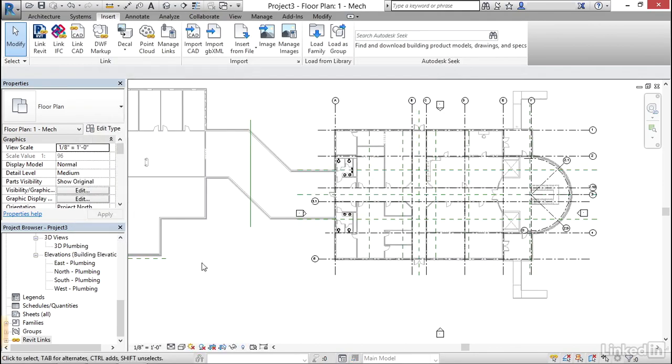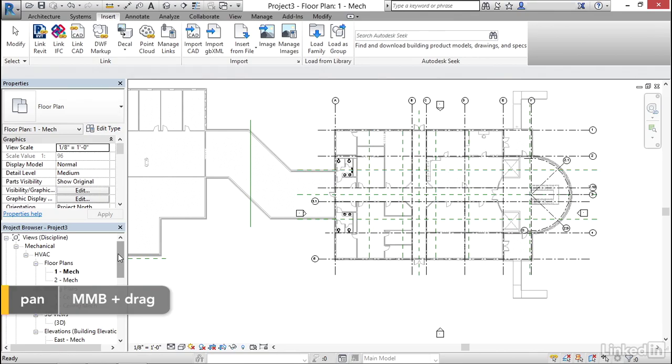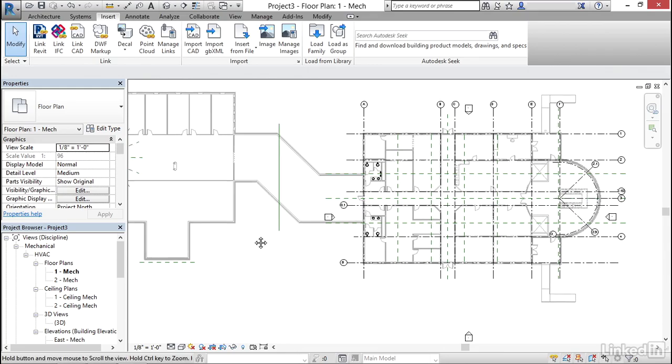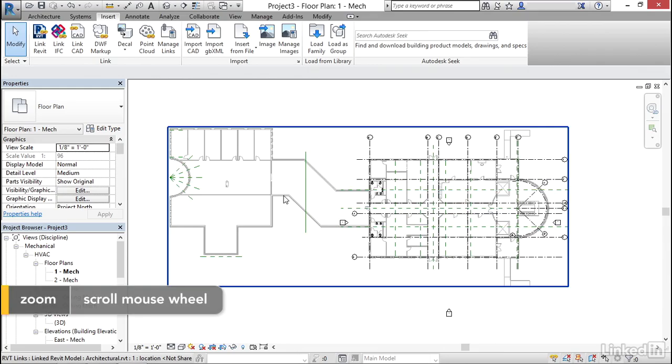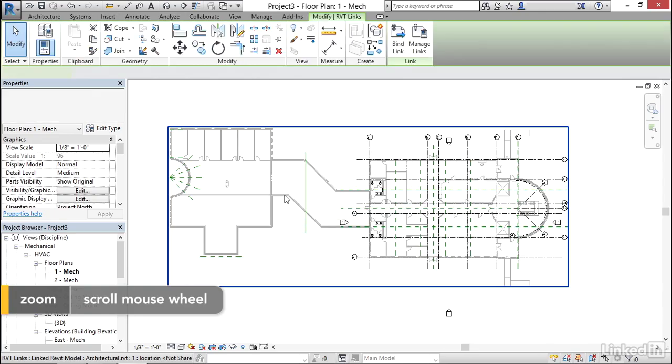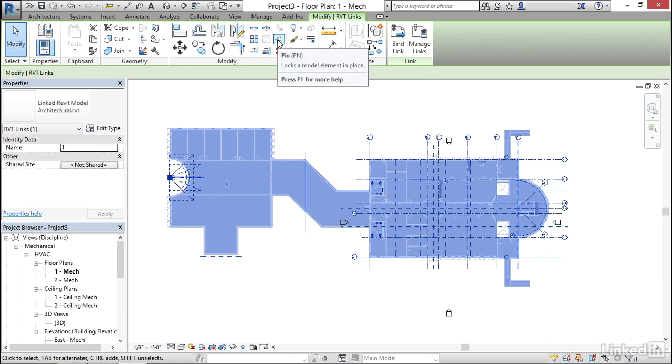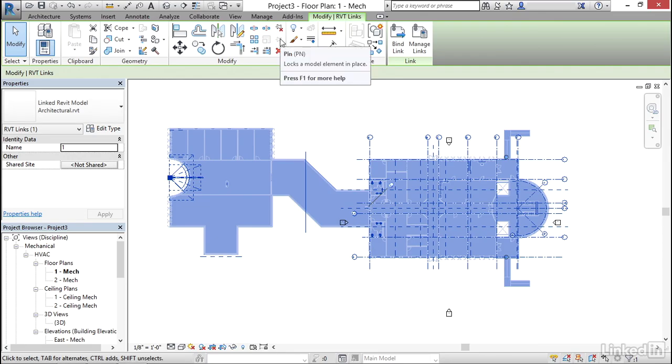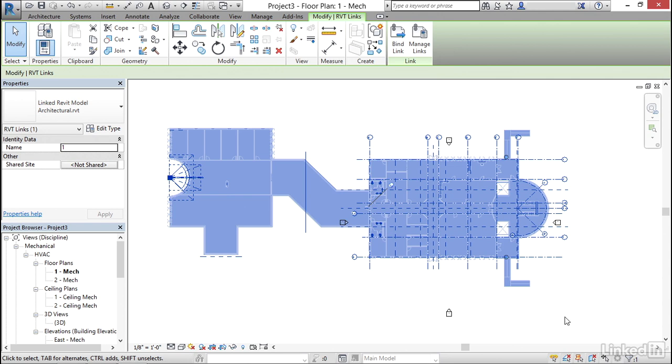Notice I didn't really care what view I was in. As long as it's not a drafting view or anything other than a floor plan or a 3D view you'll be good. Now a couple things I like to do. The first thing I want to do is I want to select our link and I want to make sure I click on the pin button right here. This makes it so other people can't move it. But a couple things happen when you hit pin. Notice down here we have some choices.